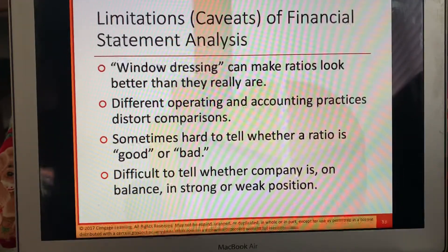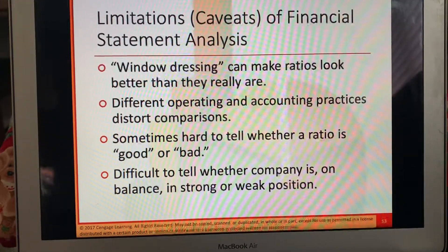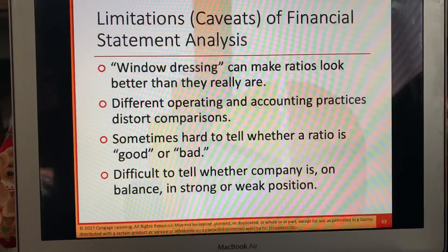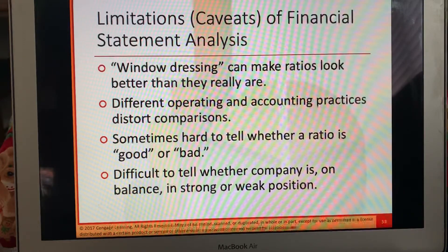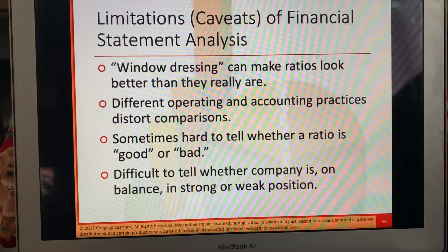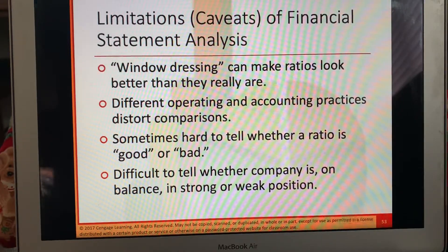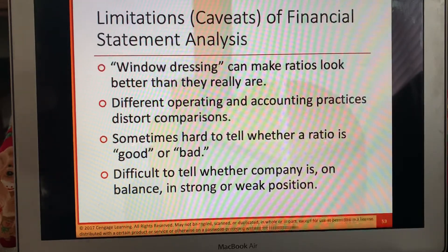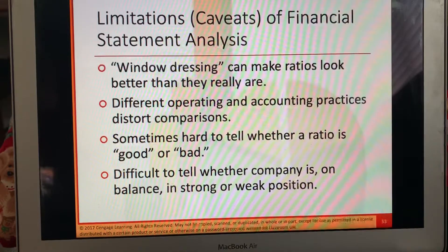Window dressing can make ratios look better than they really are. Different operating and accounting practices distort comparisons. Sometimes it's hard to tell whether a ratio is good or bad — you have to dig a little bit deeper. Don't take it on surface level. It can be difficult to tell whether a company is in a balanced, strong, or weak position.